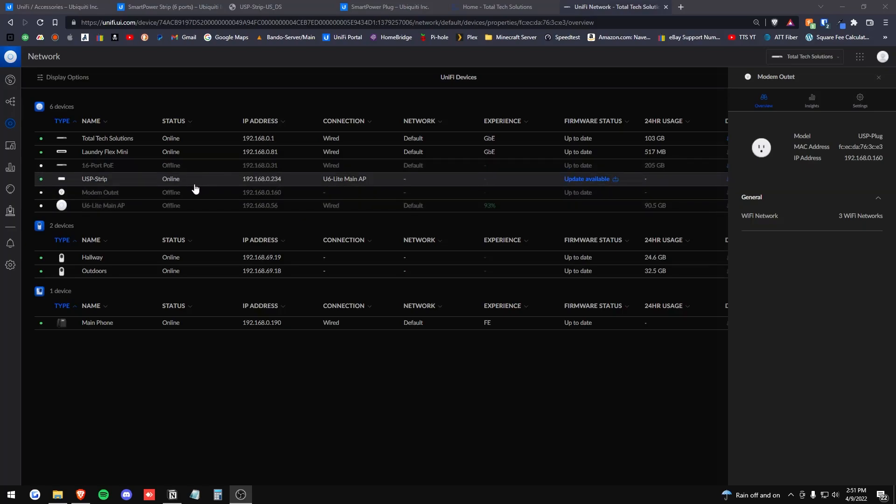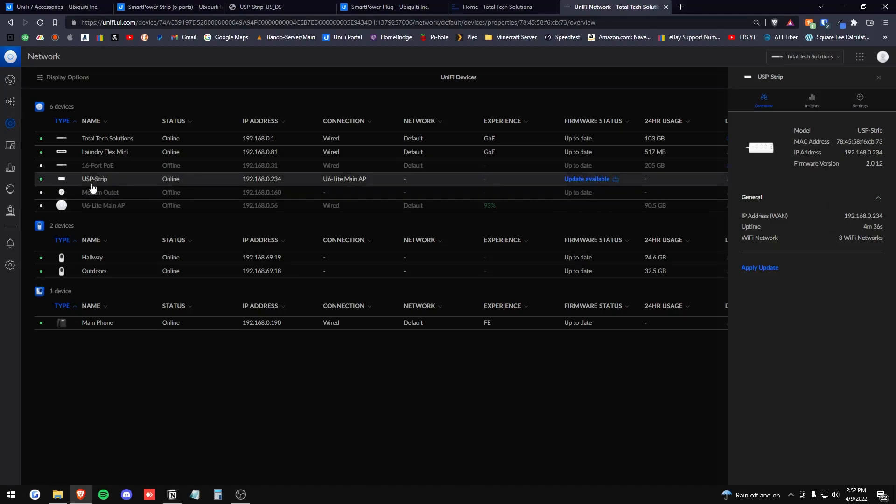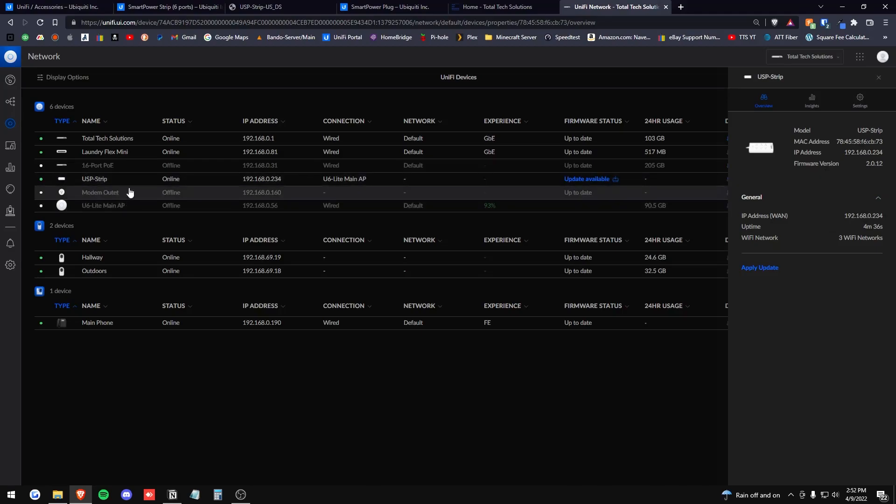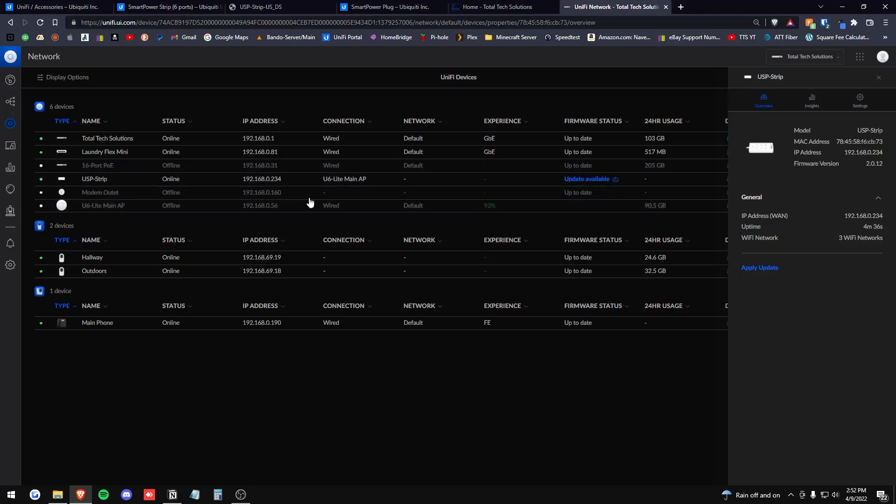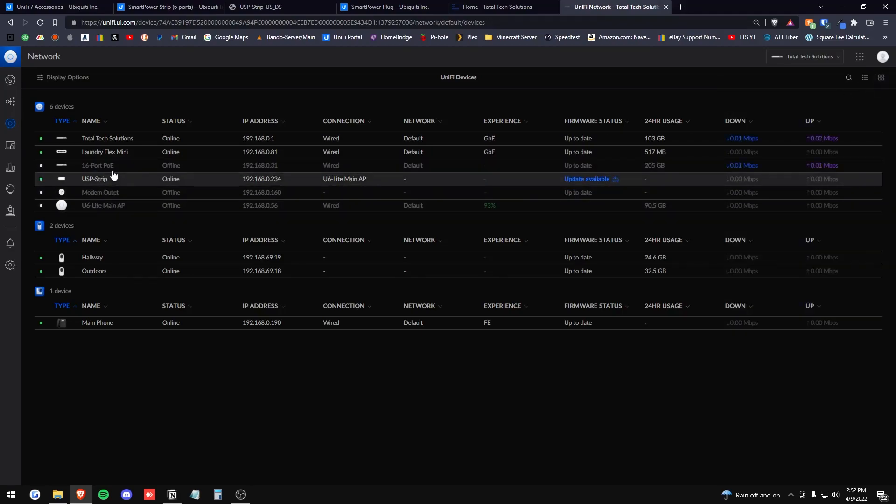And then it looked like it did it. And then it just comes back to the same message here saying update available. It doesn't change firmware versions here at all. And so I was like, okay, let me update the switch and the access point. Maybe that is causing the problems. And I did that.